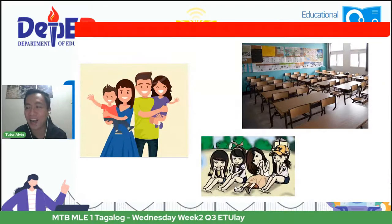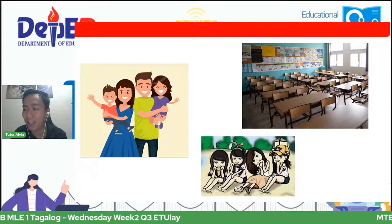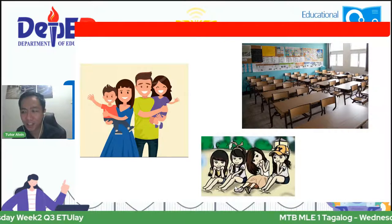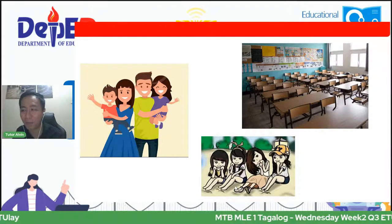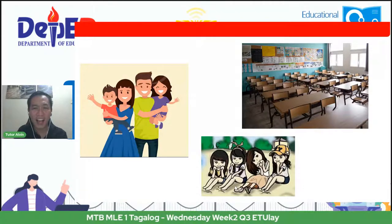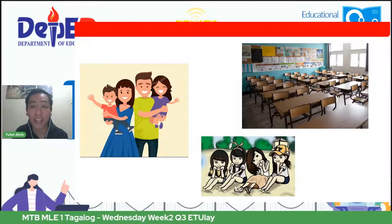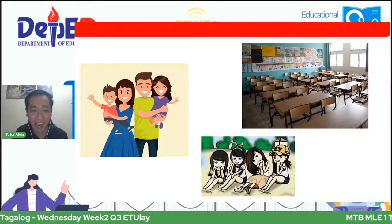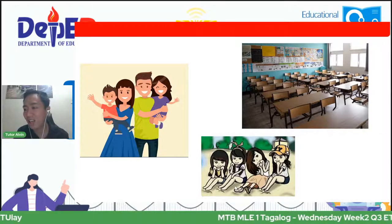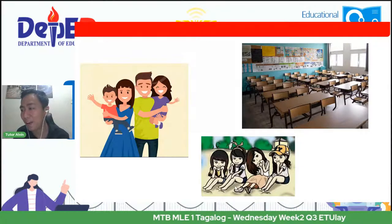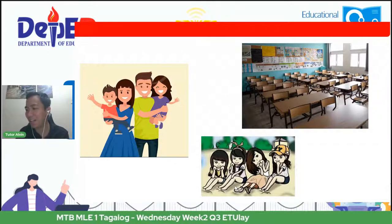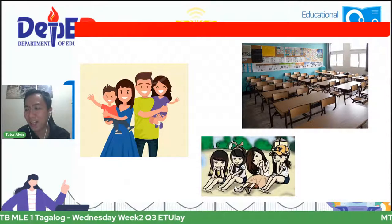Ano pa ang inyong mga nakikita? Pwede nating sabihin magkakaibigan o barkada. Sabi ni Lisa, tama. Ang mga ito ay may kaugnayan sa ating aralin sa araw na ito. Ano nga ba ang ating aralin? Sabi ni Jersey, tungkol sa pamilya. Sabi ni Joanna, pamilyang masaya. Sabi ni Joanna Marie, magkakaibigan. Tama.